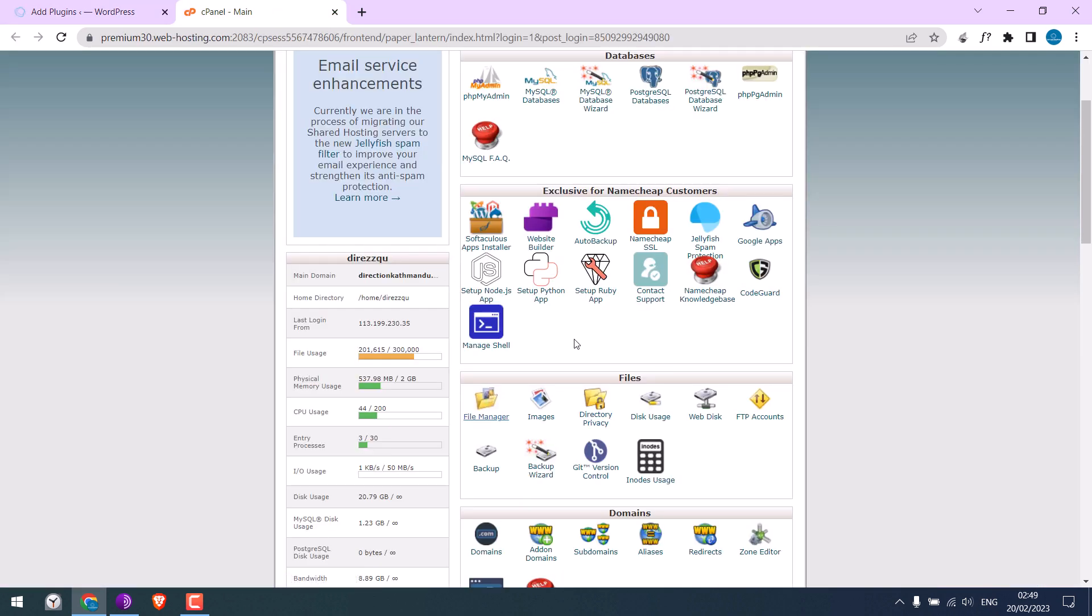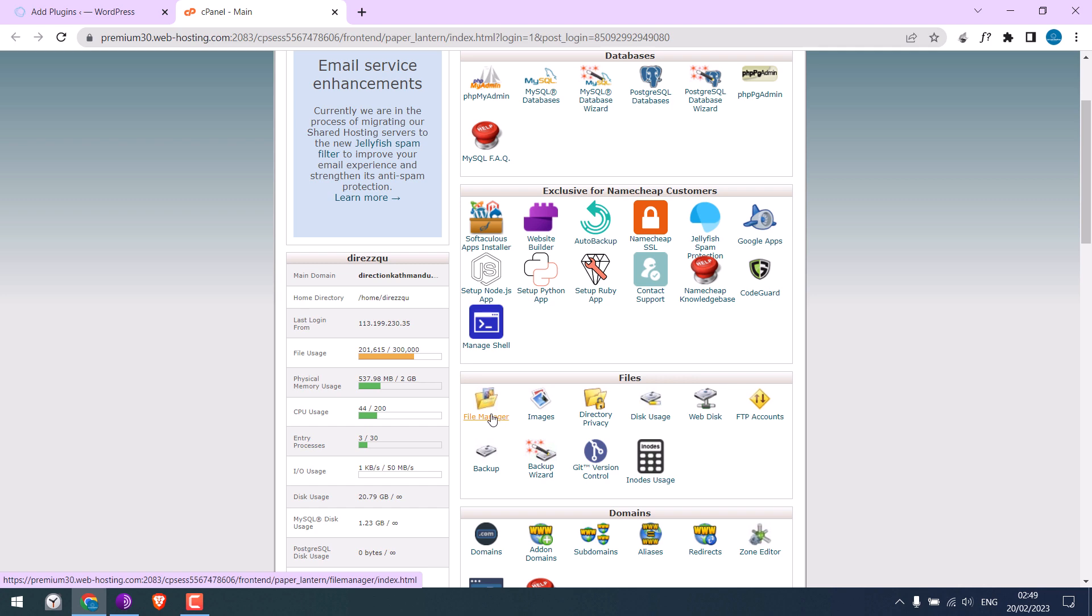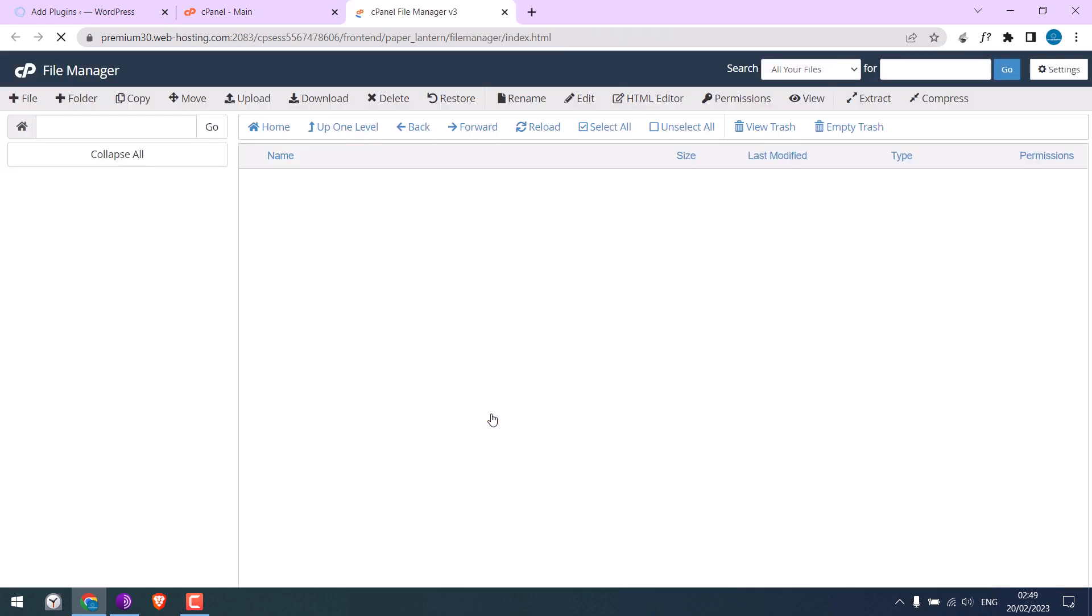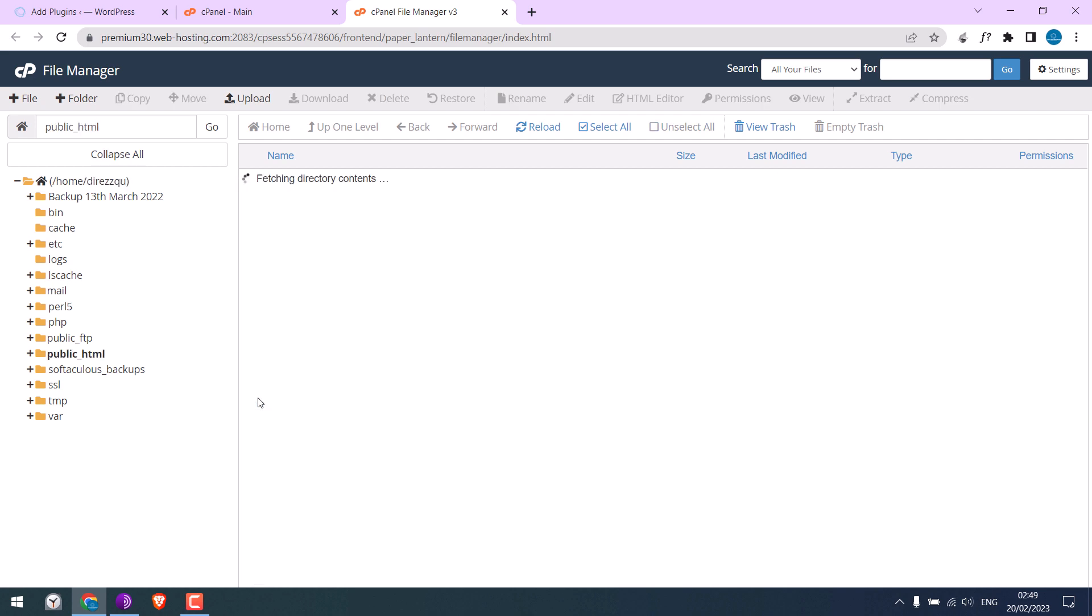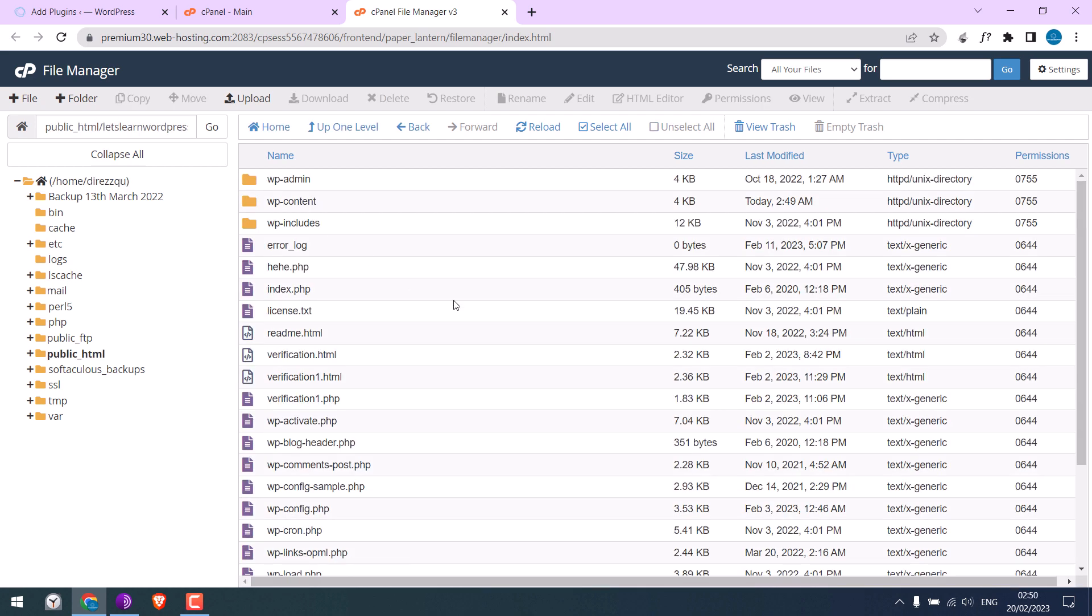On the cPanel, go to File Manager. The layout of your cPanel might be different, but click on it. Now we need to locate our website files, which are usually under public_html. Here are all our site files.